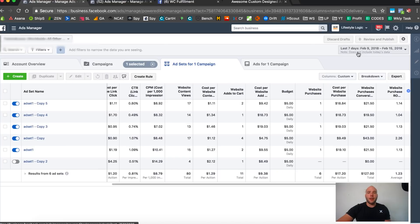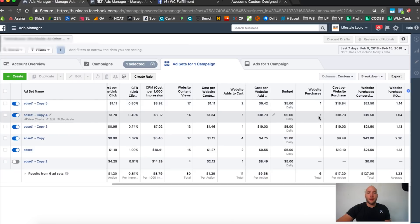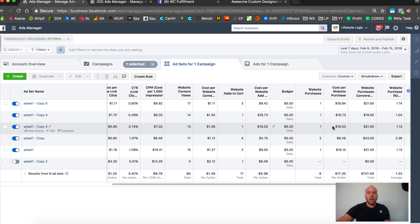Showing yesterday's data and the previous days, it looks like we got a couple more sales - six sales total, $17 average cost per sale. We're making a couple dollars, probably breaking even with the PPE test, which is fine.